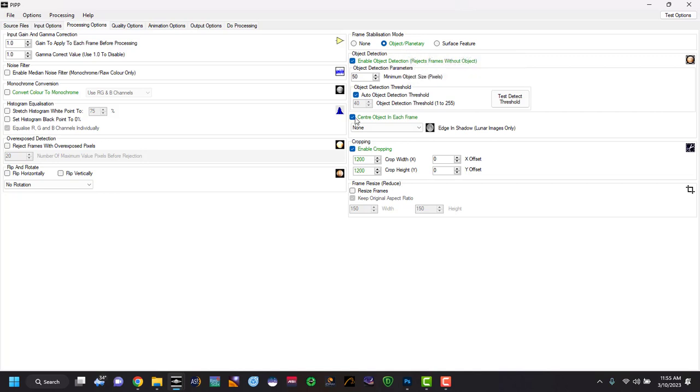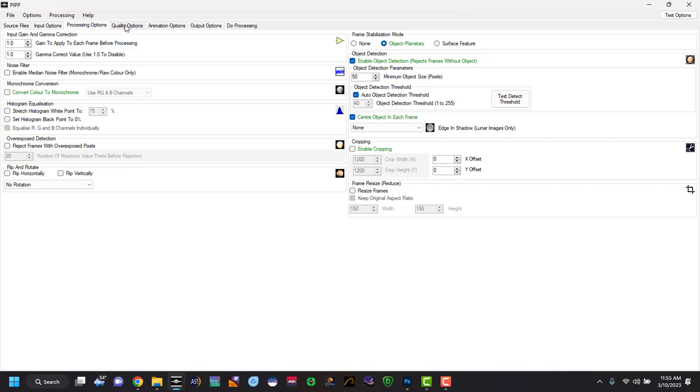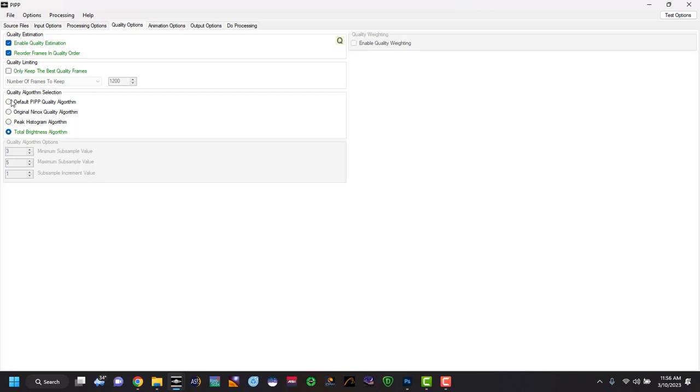Other options are on the right hand side, how you want the frame stabilization mode. Here we want object planetary. The rest we can leave. We want to uncheck copy. And if you wish, future stuff over here, quality option. It's up to you.